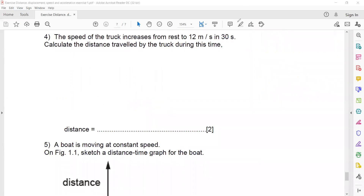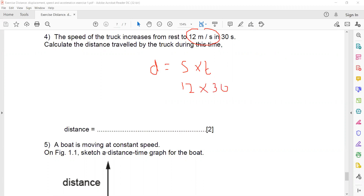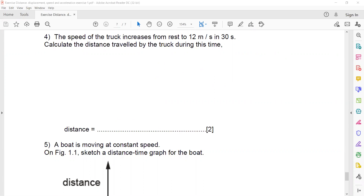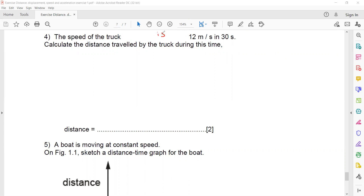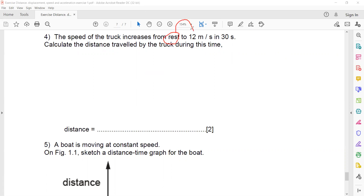If the question stated the truck was moving at a constant 12 meters per second for 30 seconds, then you could directly use distance equals speed multiplied by time, giving 360 meters. But when there is a change in speed you must substitute the average speed, not just one of the speed values.